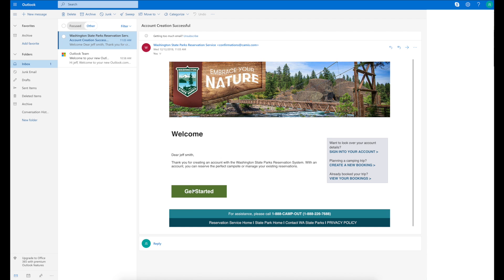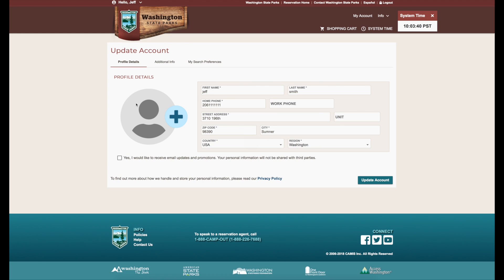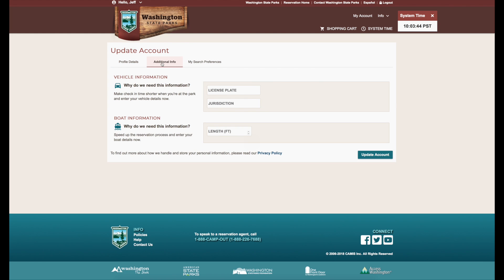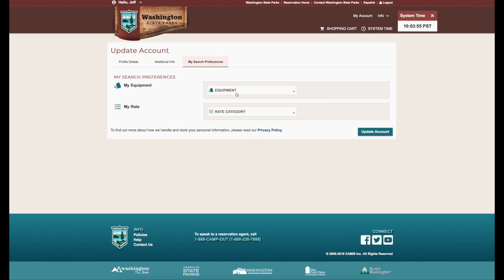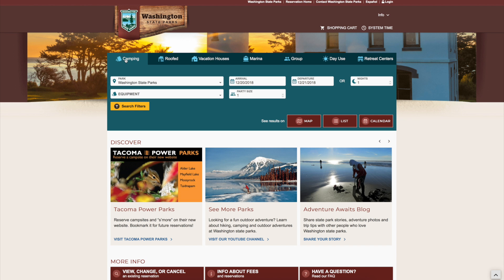This link will take you to your account profile on the reservation website, where you'll enter your contact information. You can also store information in your account, such as vehicle information, boat information, equipment, and rate category. Log in and use the update account link to enter this information. In your account, you can view your upcoming reservations including your confirmation letter, and make changes or cancellations to upcoming reservations.